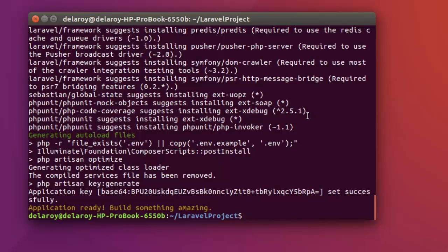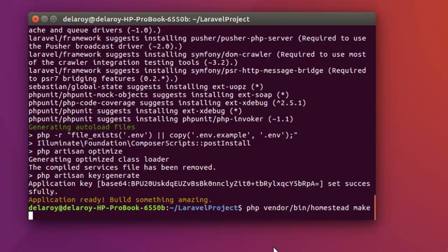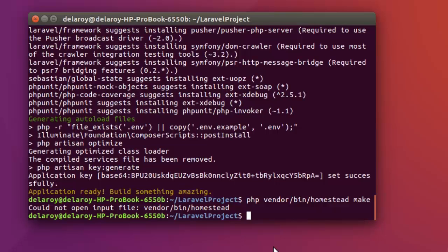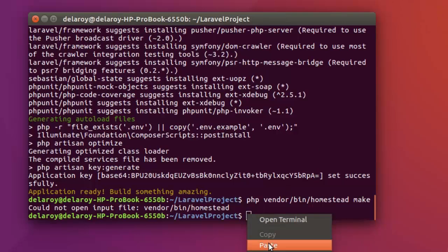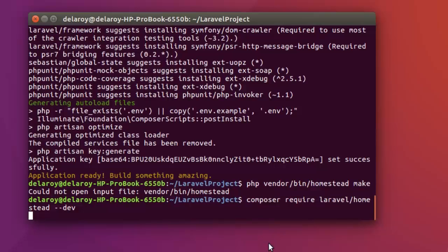Now we have it — the application is ready and it has been built. We'll need to generate the vagrant file and the homestead.yaml file. So I'm going to run the command: 'php vendor/bin/homestead make'. We haven't installed homestead yet, so I'm going to run this command first: 'composer require laravel/homestead --dev'. We actually need homestead right inside this particular project, so we're going to exercise a little patience for this to install before we run the make command.